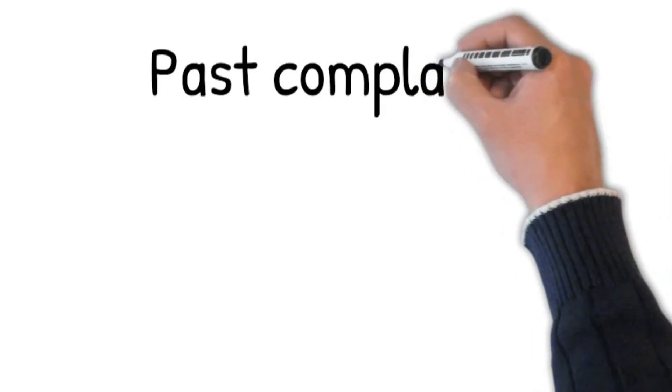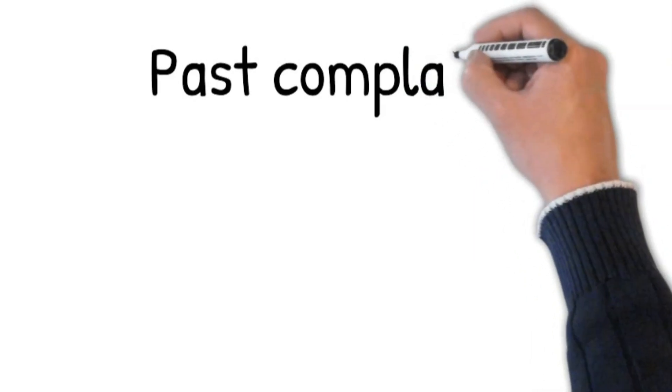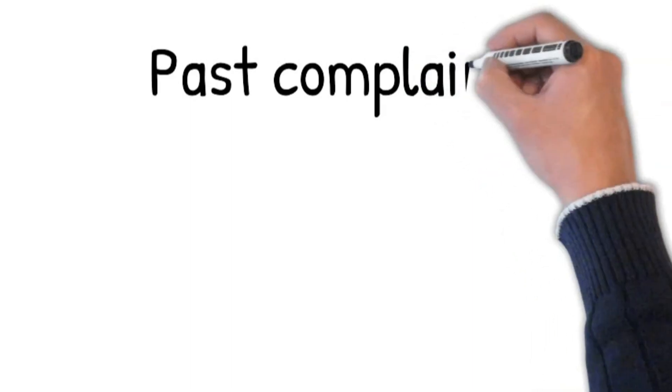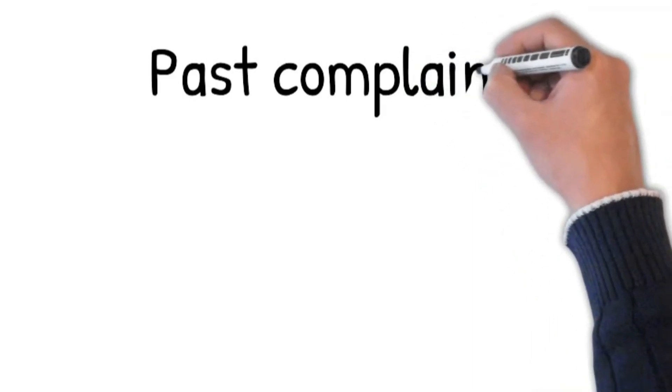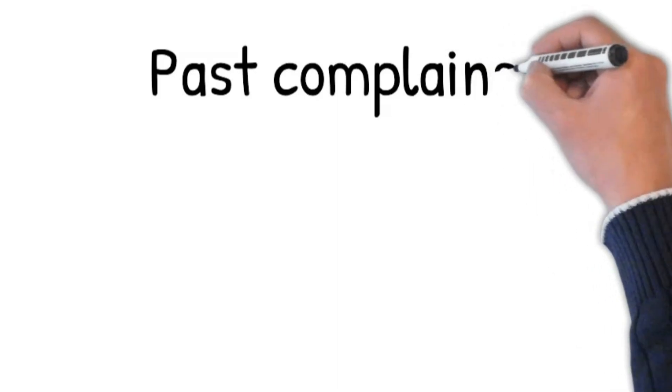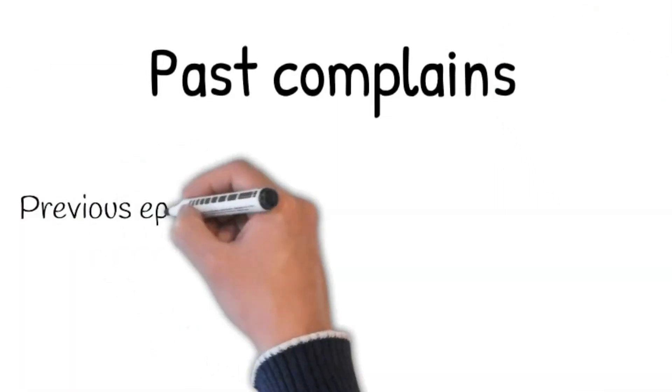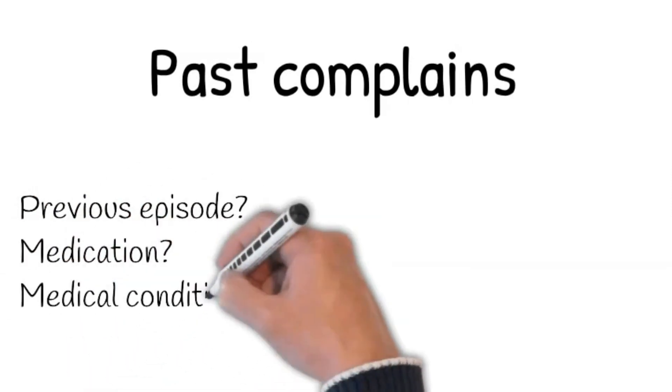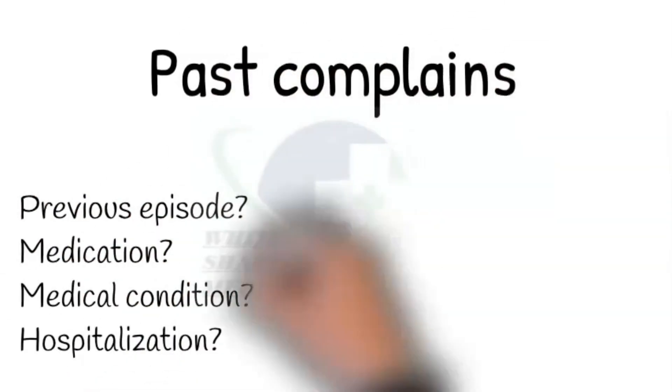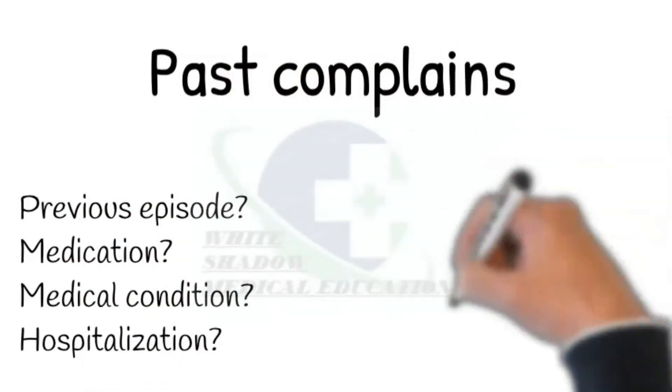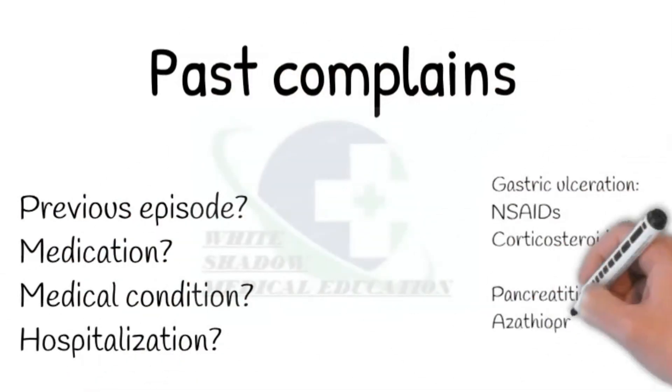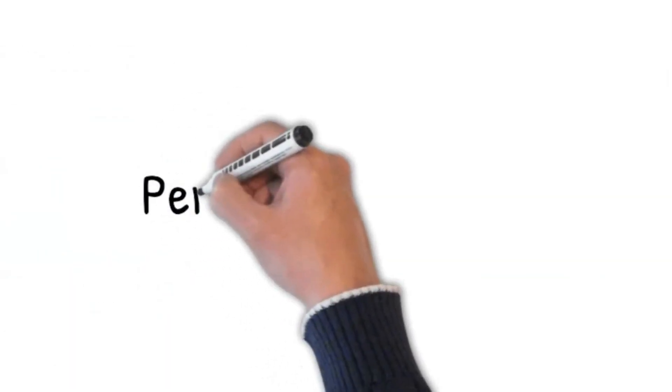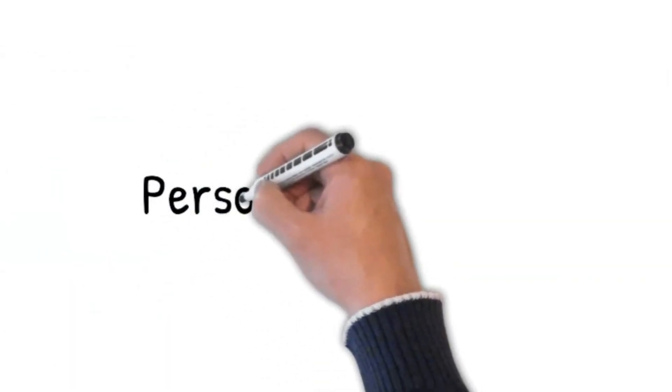If yes, then ask how long? Is it well controlled? Ask about hospitalization saying: Have you ever been hospitalized? If the patient says yes, then ask what was the reason? Recent surgery is a risk factor for pulmonary embolism.